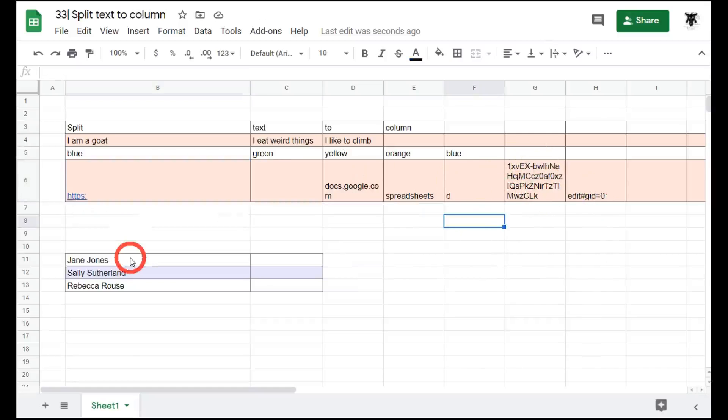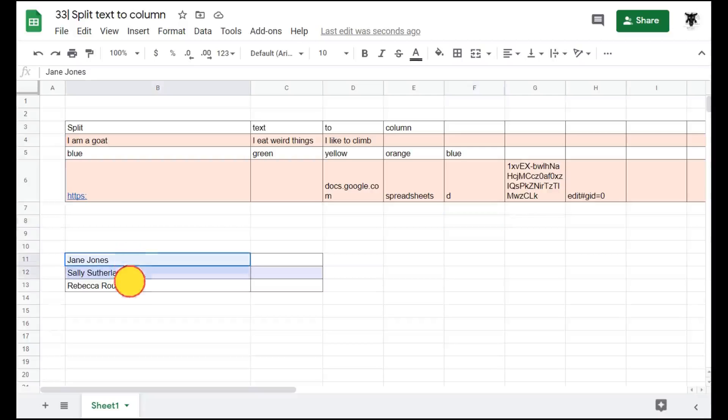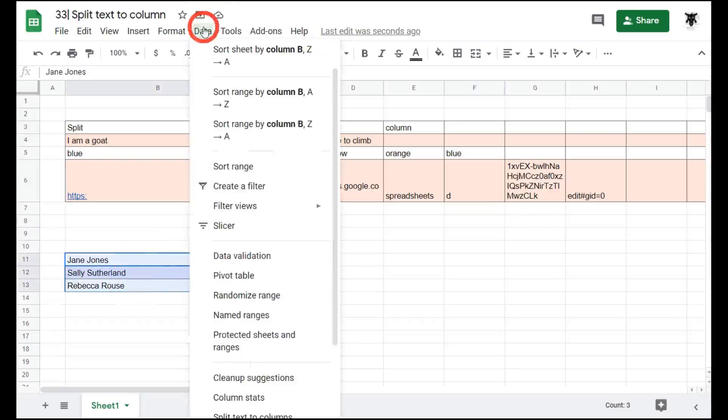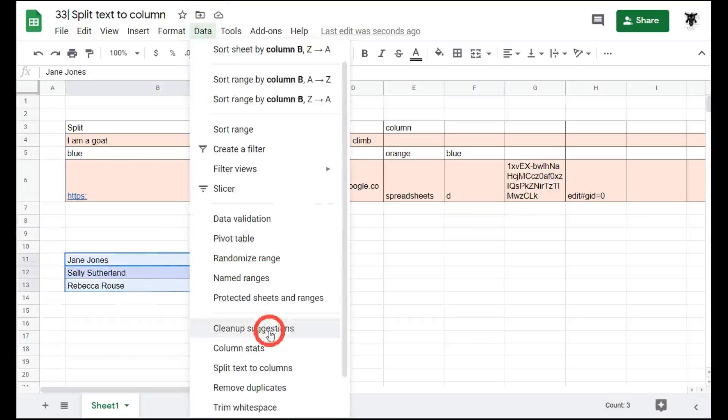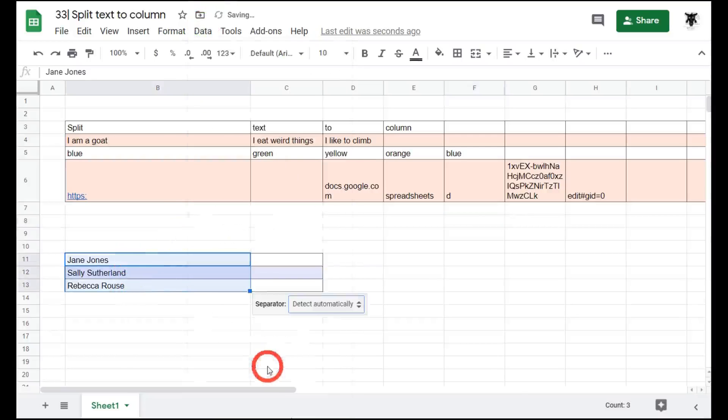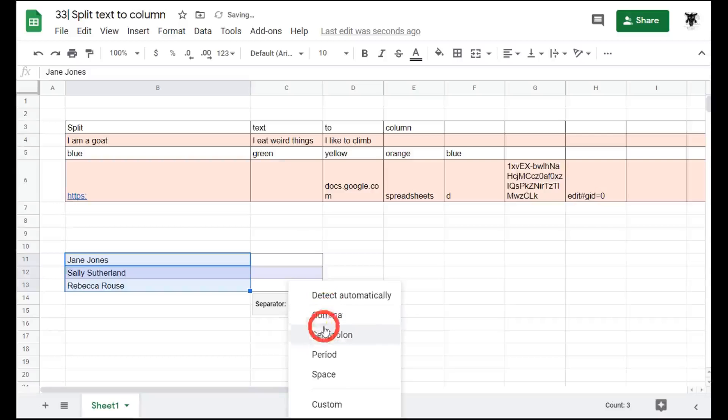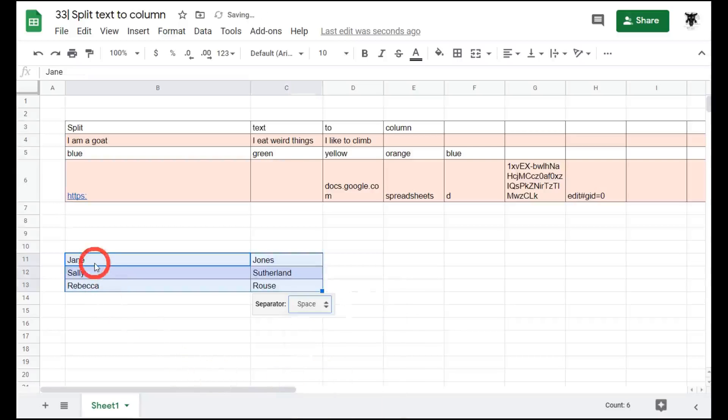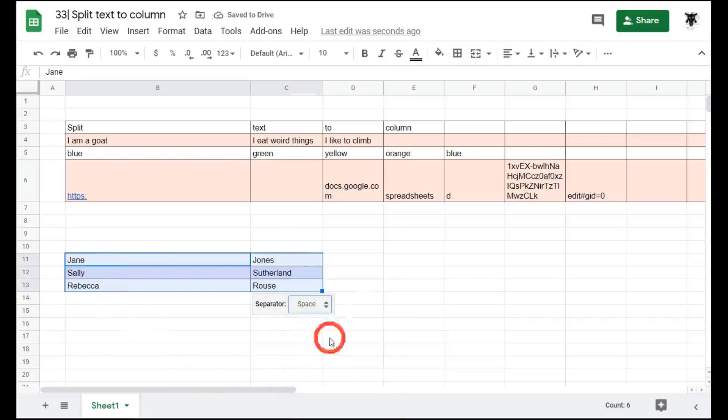You can also split text to column for multiple rows in a column. So let's select these three names and go to data, split text to column, and we'll separate by space. Now our first names are in one column, and our last names are in the second column.